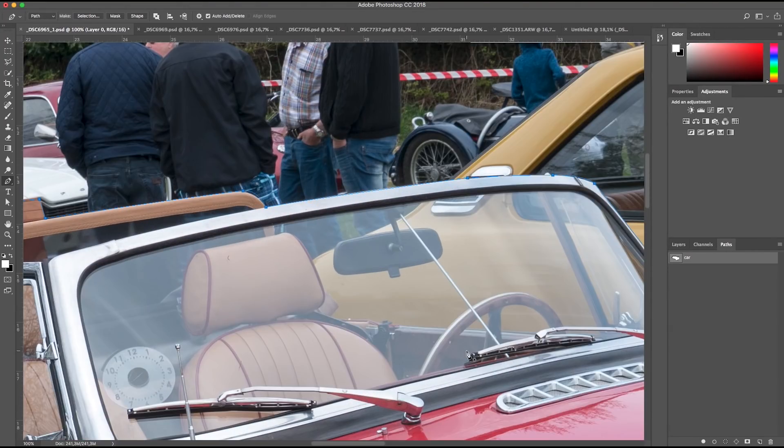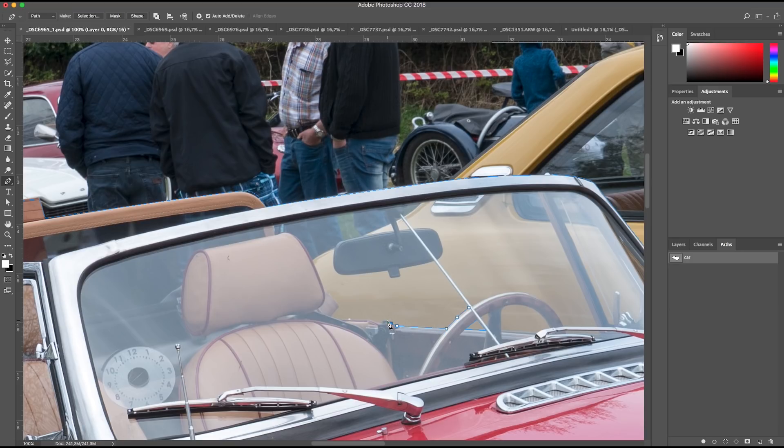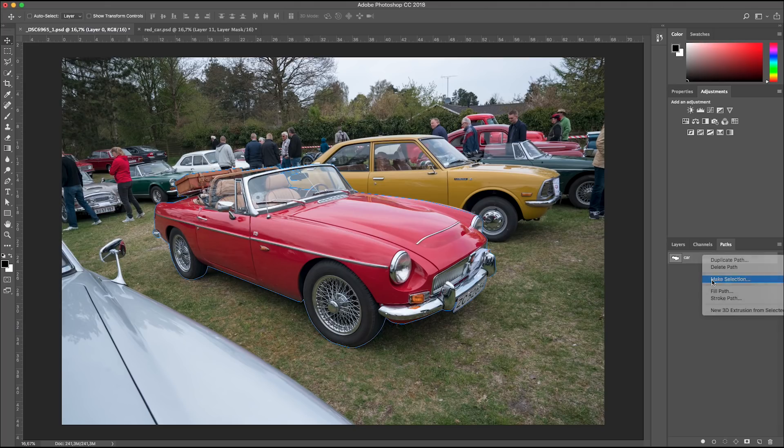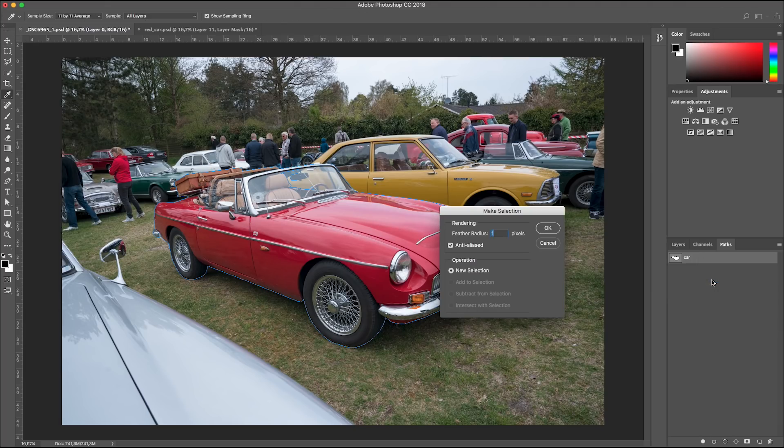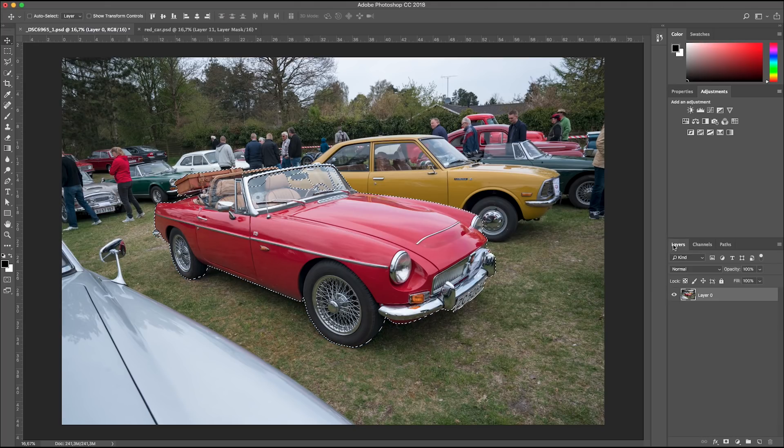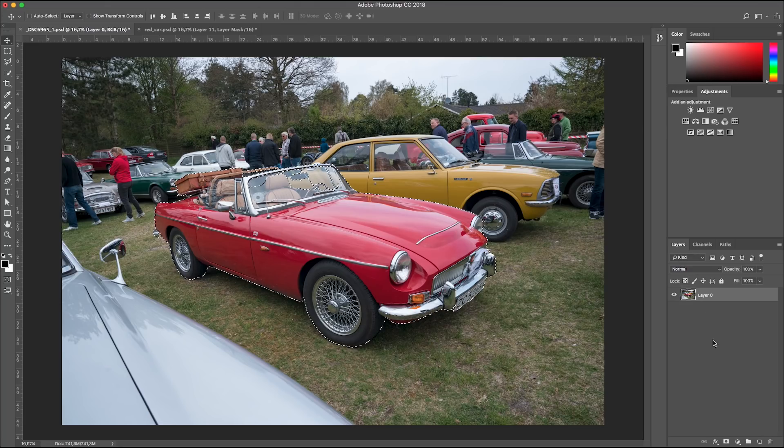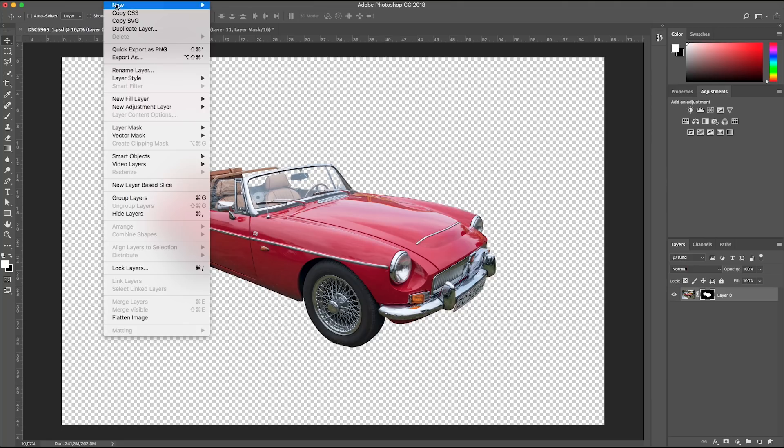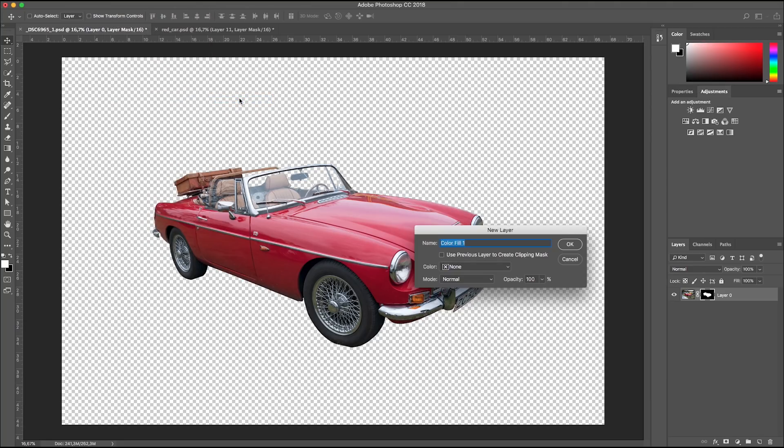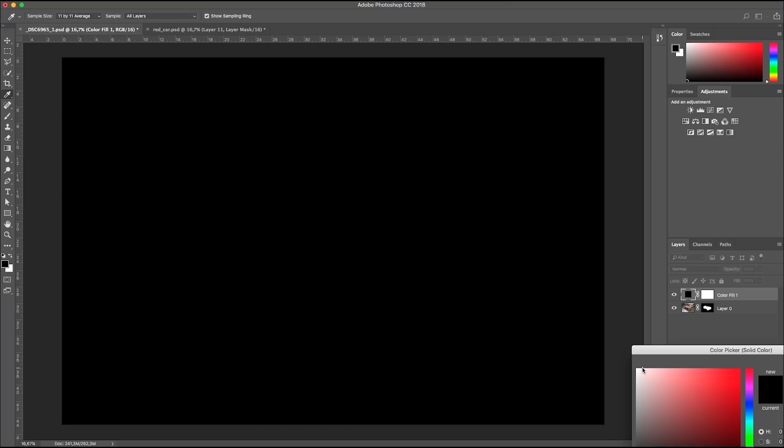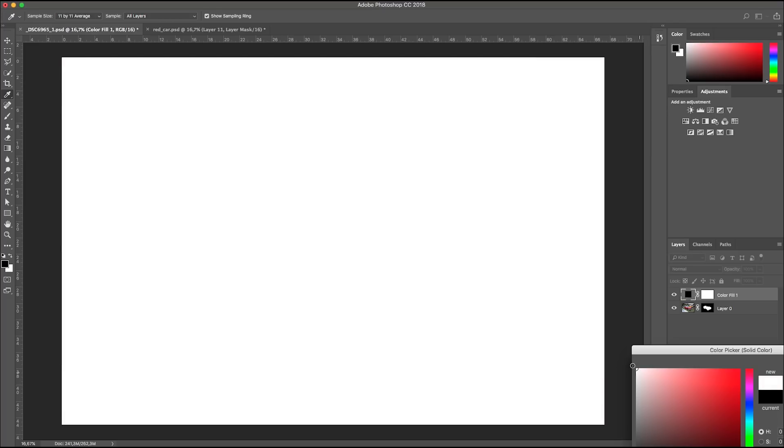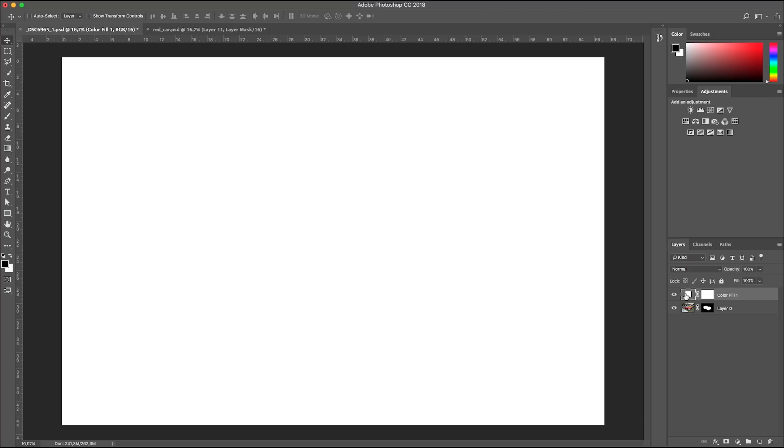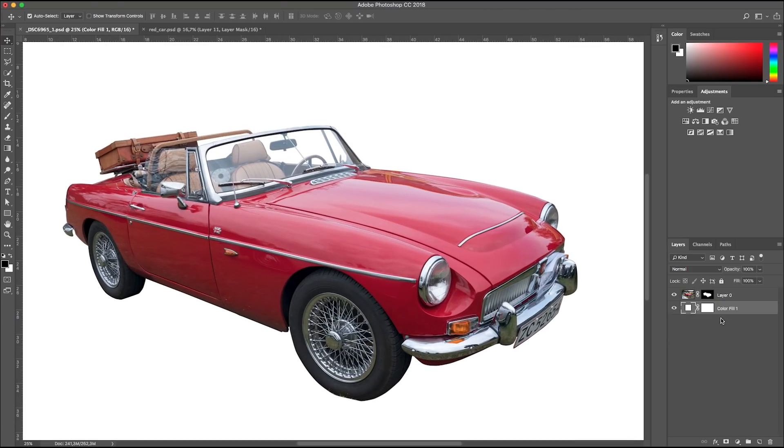We need to use subtract from selection on all the negative spaces, like that. Go to fly-out menu and make selection, feather radius 1 pixel, press OK and add a mask. Go to layer, new fill layer, solid color, I choose white and OK. This layer is only for checking whether the mask is OK or not.